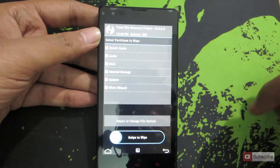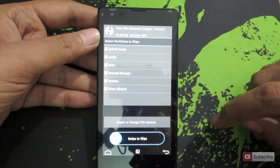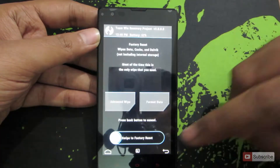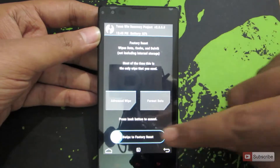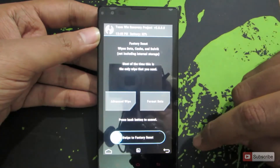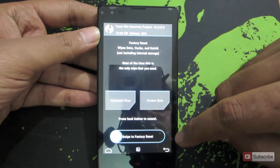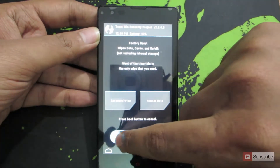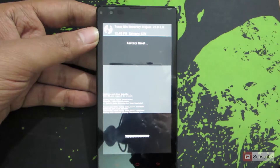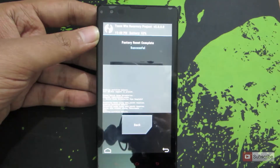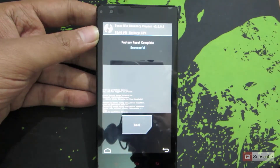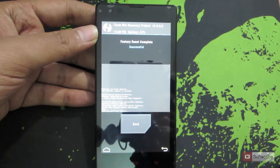Now let's go back, and you need to swipe once again to do a factory reset. We are doing a factory reset and it is already completed.